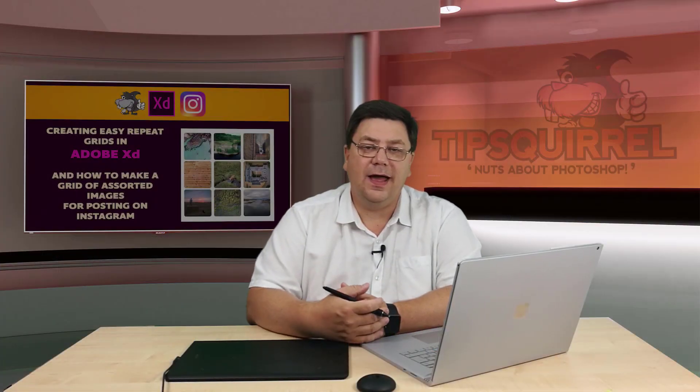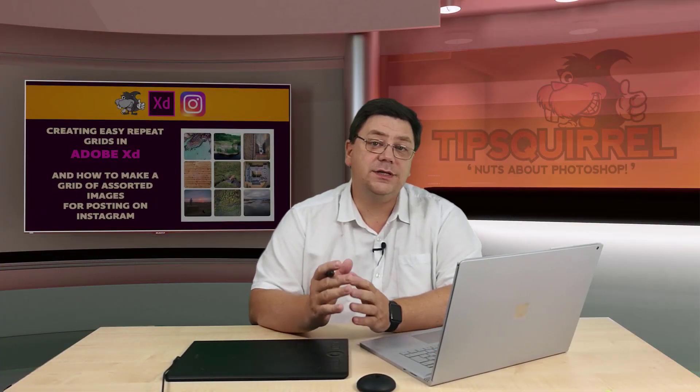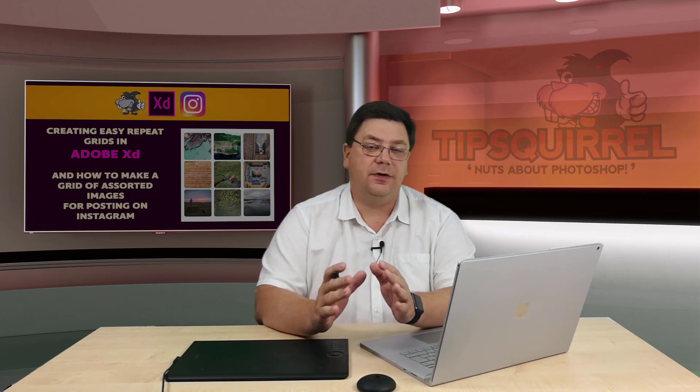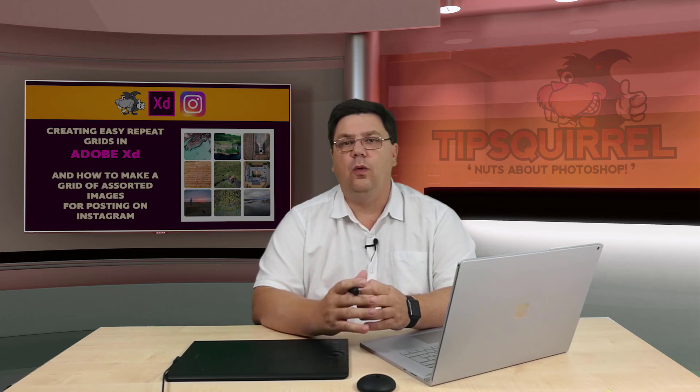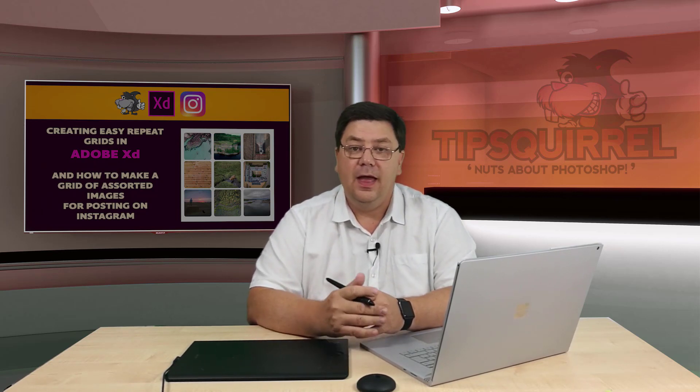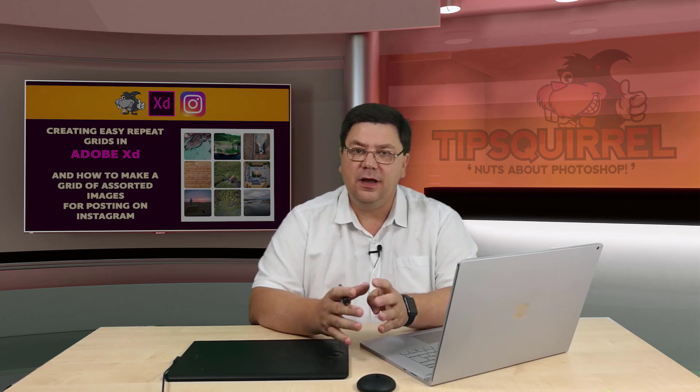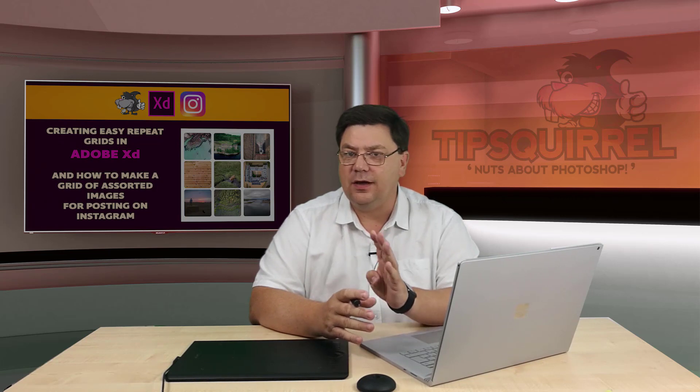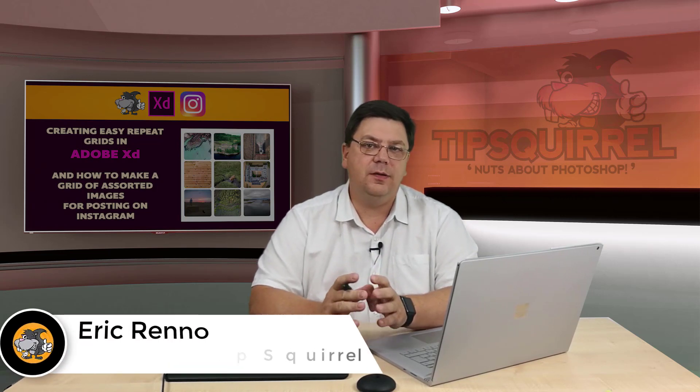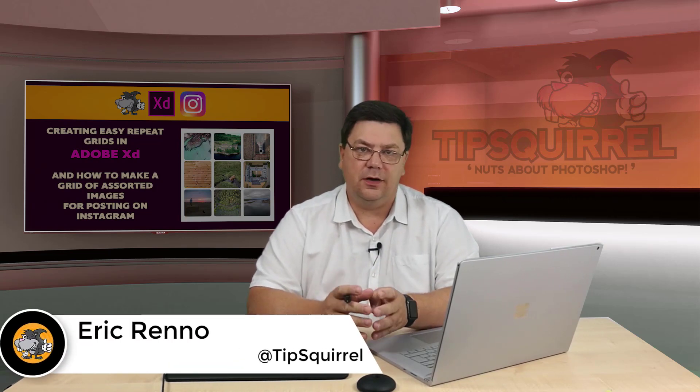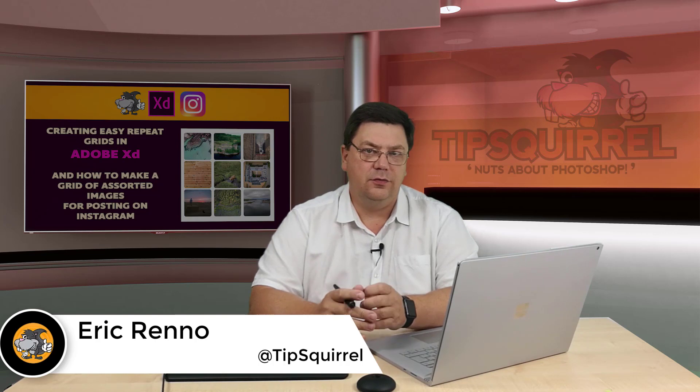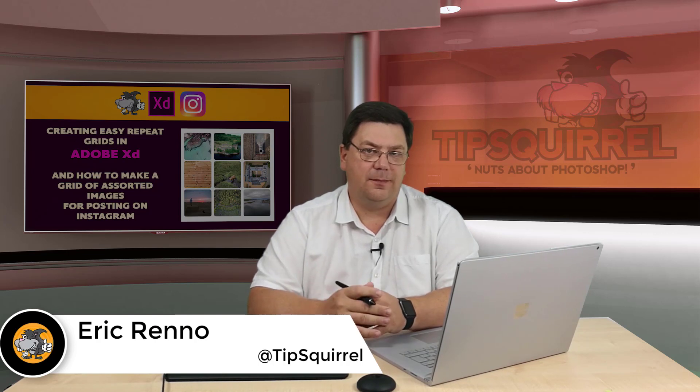Hello there, I'm Eric Renno and this is a video for tipsquirrel.com. It's the free website for all things Adobe. In this video we're going to use a couple of techniques to make a 3x3 grid of photos to take through to Instagram.